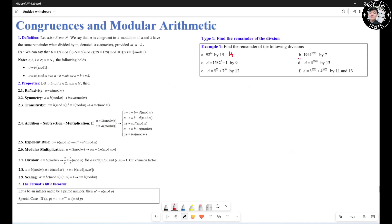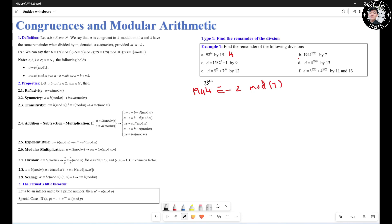Let's move on to question B. We start with 1944 congruent to negative 2 mod 7, because 1944 minus negative 2 gives 1946, which is divisible by 7. We need 1944 to the 2005, so we raise both sides to the power of 2005, giving negative 2 to the 2005 on the right side.